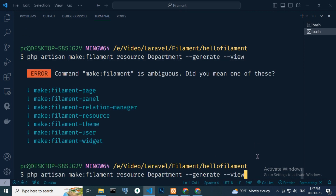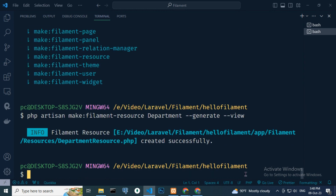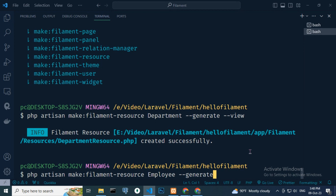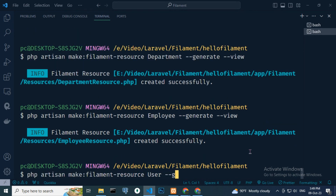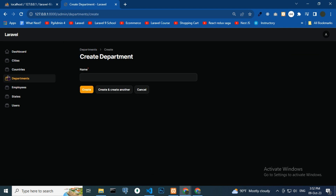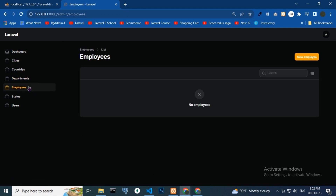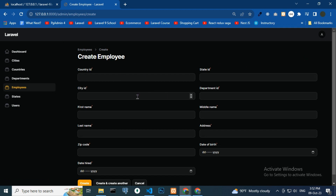Here, after Filament, a hyphen must be used. Now we will create the employee resource and user resource — department employees. If you missed the last model and migration video, please watch it.